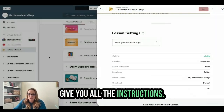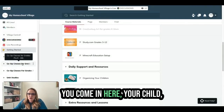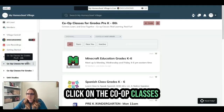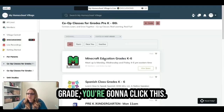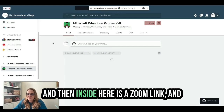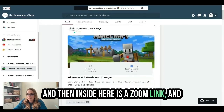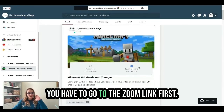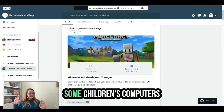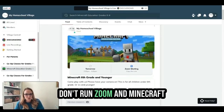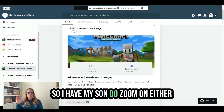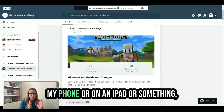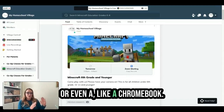It will give you all the instructions. Come in here — your child clicks on the co-op classes for K through 6. If they're under sixth grade, you're going to click this. Inside here is a Zoom link, and you have to go to that Zoom link first. Some children's computers don't run Zoom and Minecraft Education well together, so I have my son do Zoom on either my phone, an iPad, or even a Chromebook.